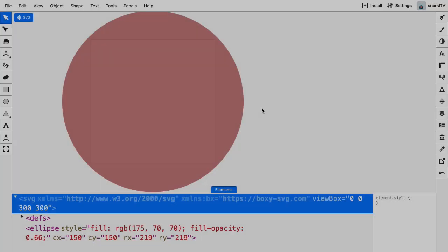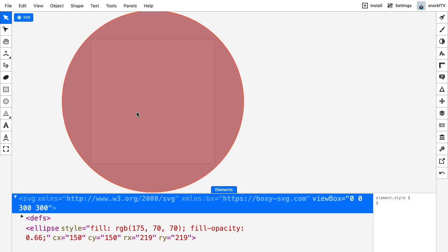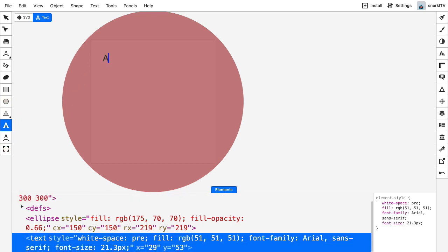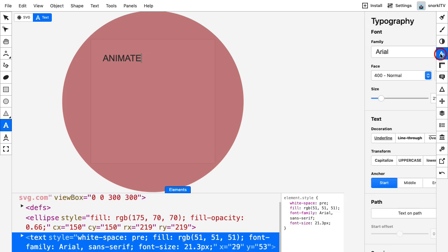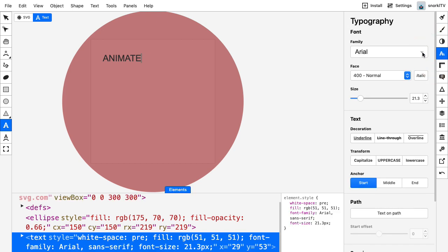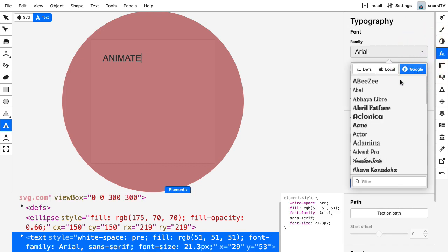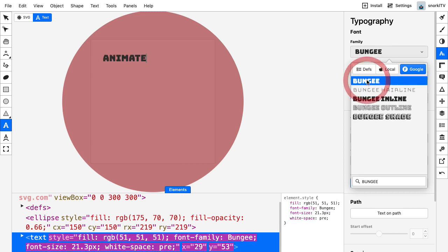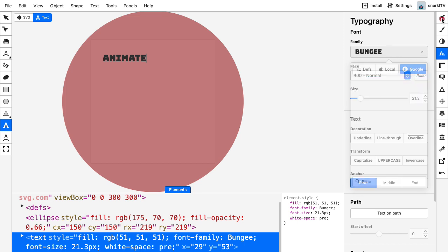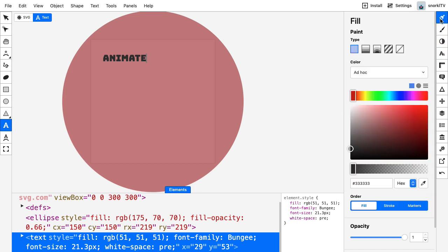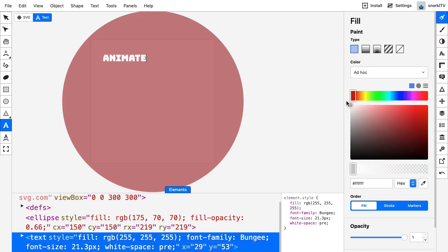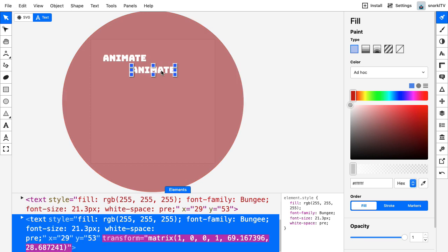Next, let's add some text. I'm going to select the text tool, click and then type animate. I'll head to the typography panel, select a Google font, and type in bungee to find it quickly and single click to apply it. I'll go to the fill tool and set the fill to white.